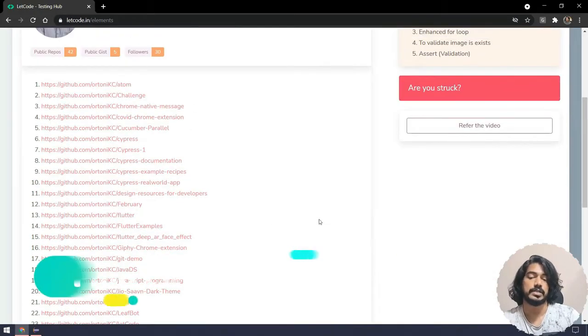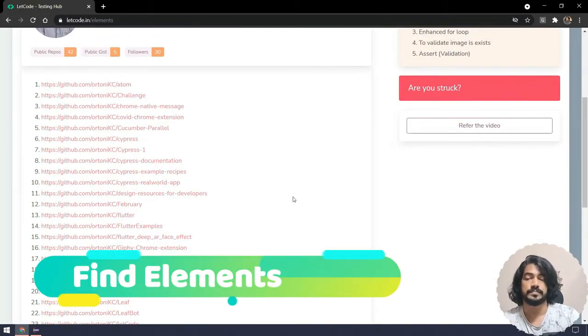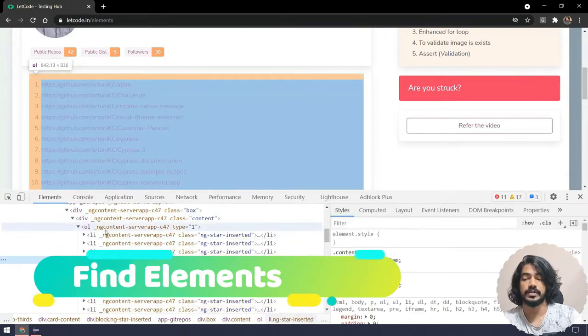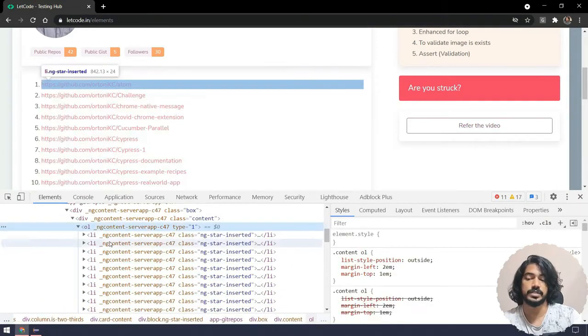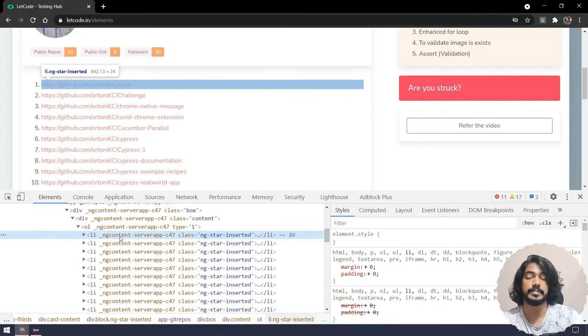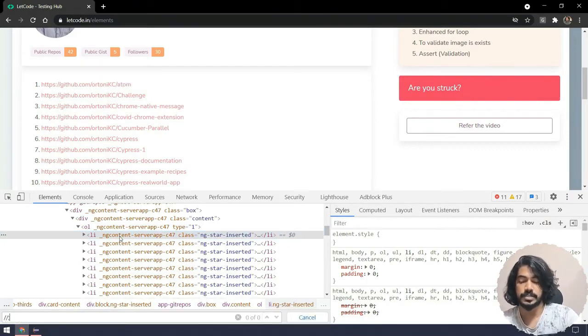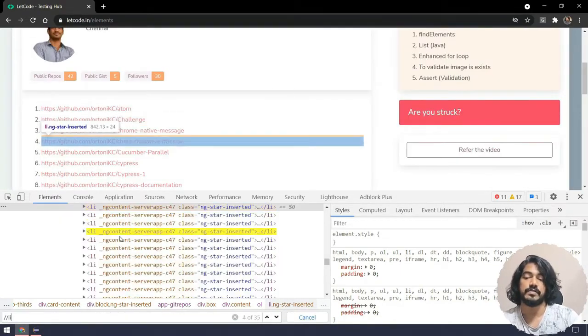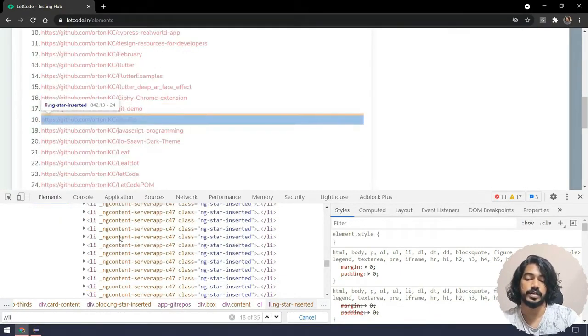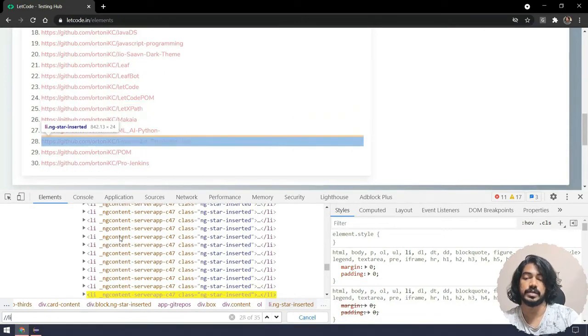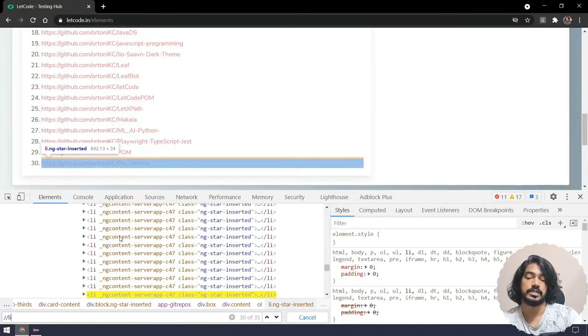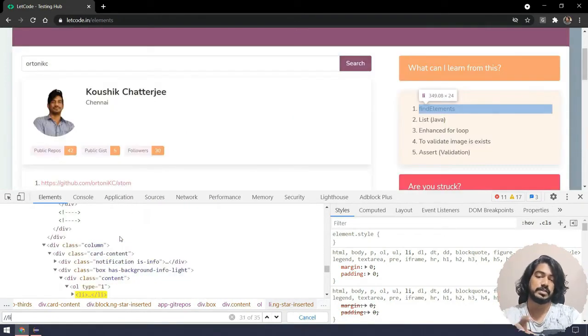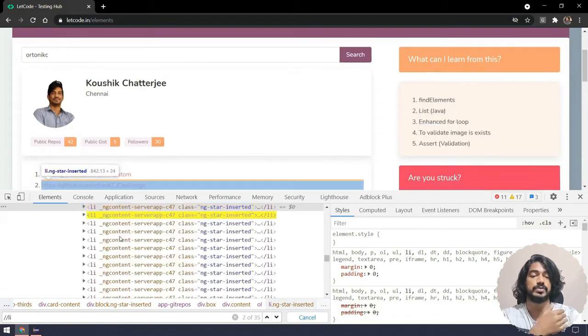I'm going to say ortonkc and here all the elements are there. Let's go and inspect one first. If you see here, everything is within the li tag. What I'm going to do is say double slash li and here you can see we have like almost 35.